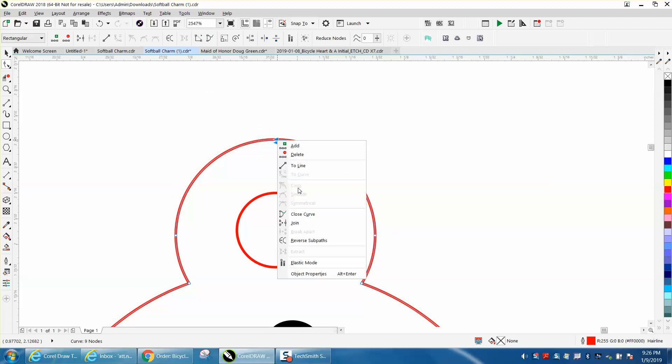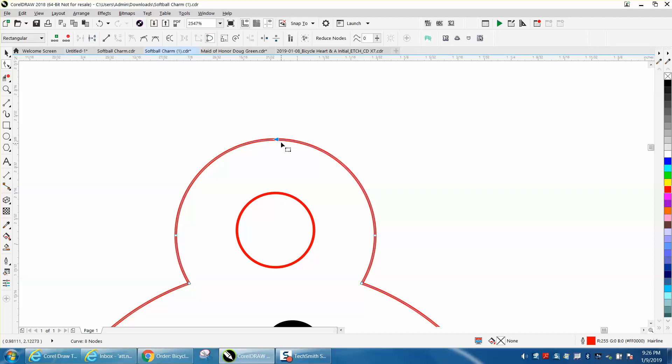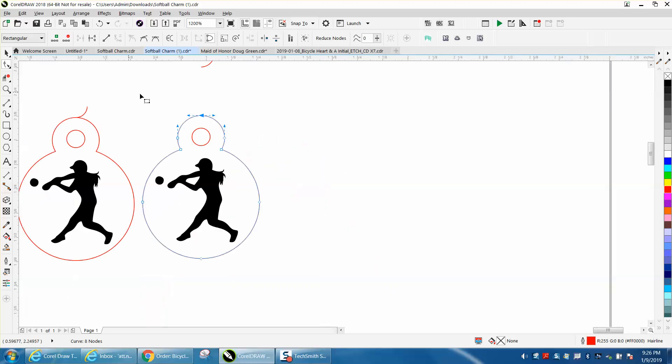And then that way, we'll make this the new node. So we're going to close the curve instead of going up here, close curve, break curve. So we've got the starting point right here where we want it.